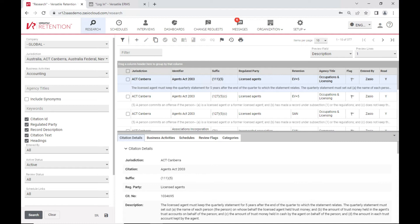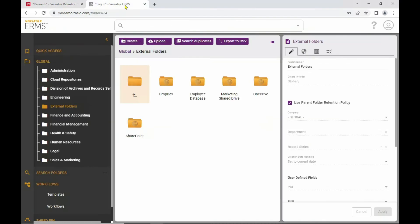I won't go into an example of that with this demonstration because I've got some other things to show you that I think you'll really resonate with. And that is how we now have joined this with our versatile electronic records management system so that you can run ERMS on top of and actually in the same database as versatile retention without an additional application like we used to require with the versatile enterprise system.